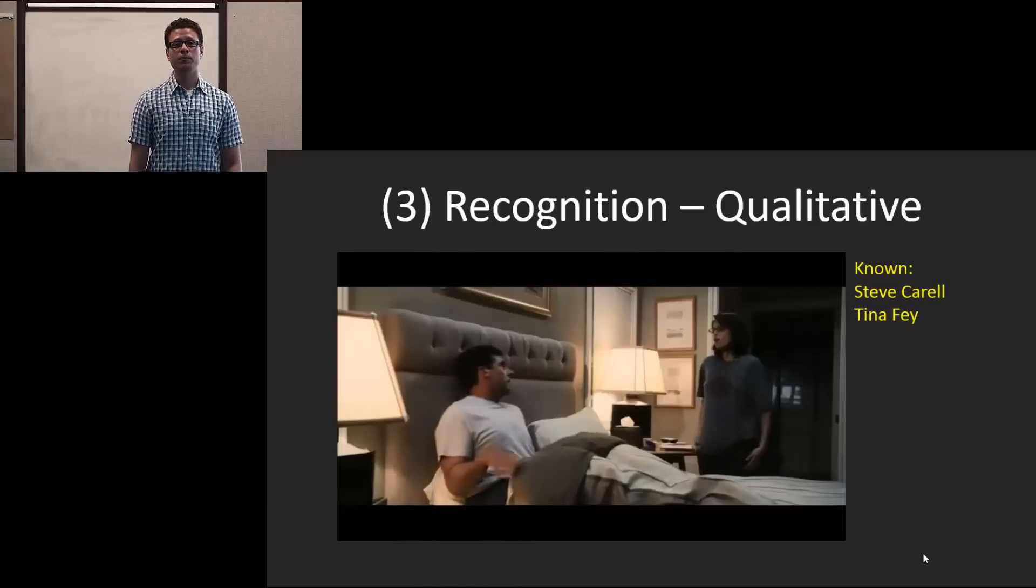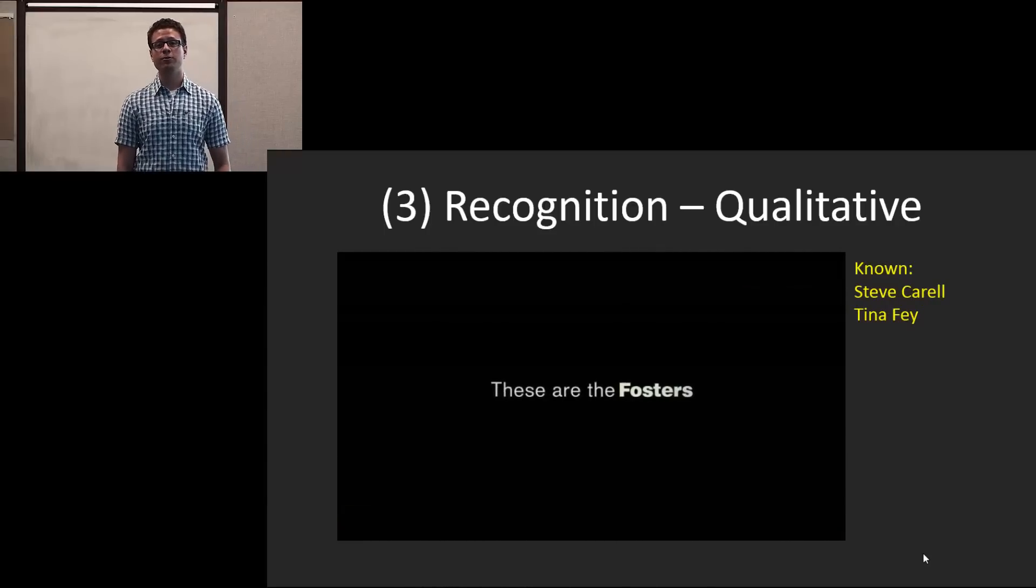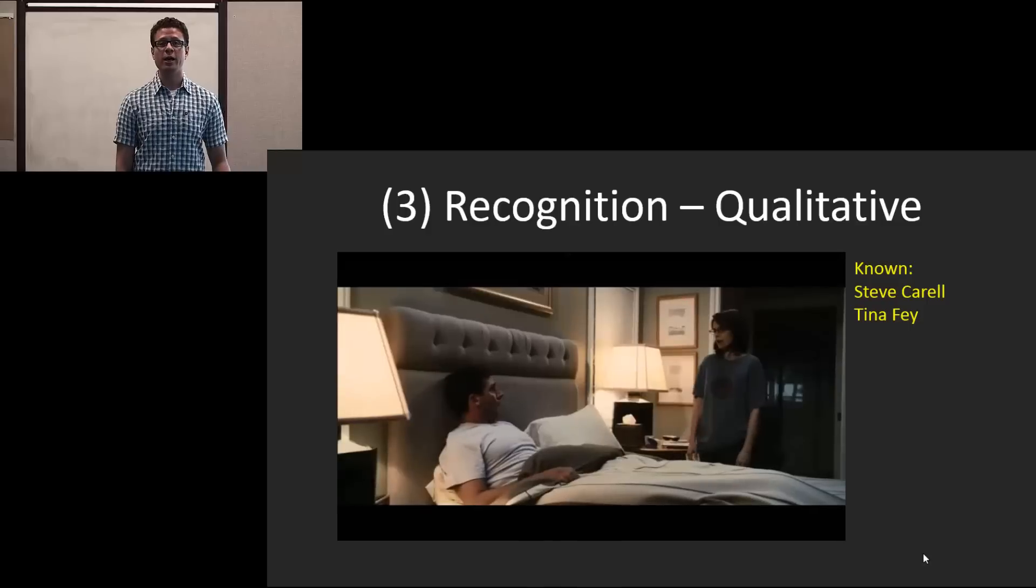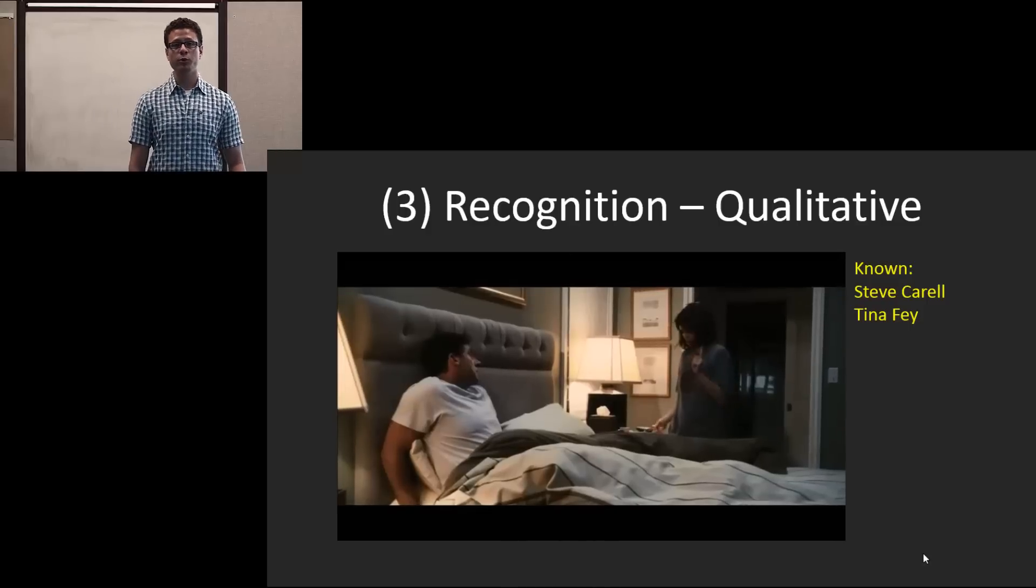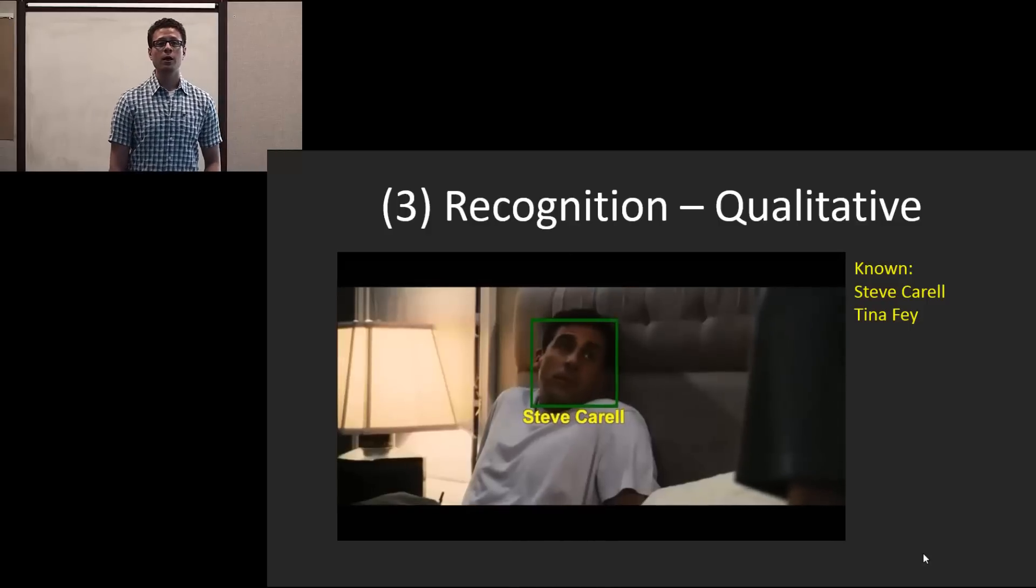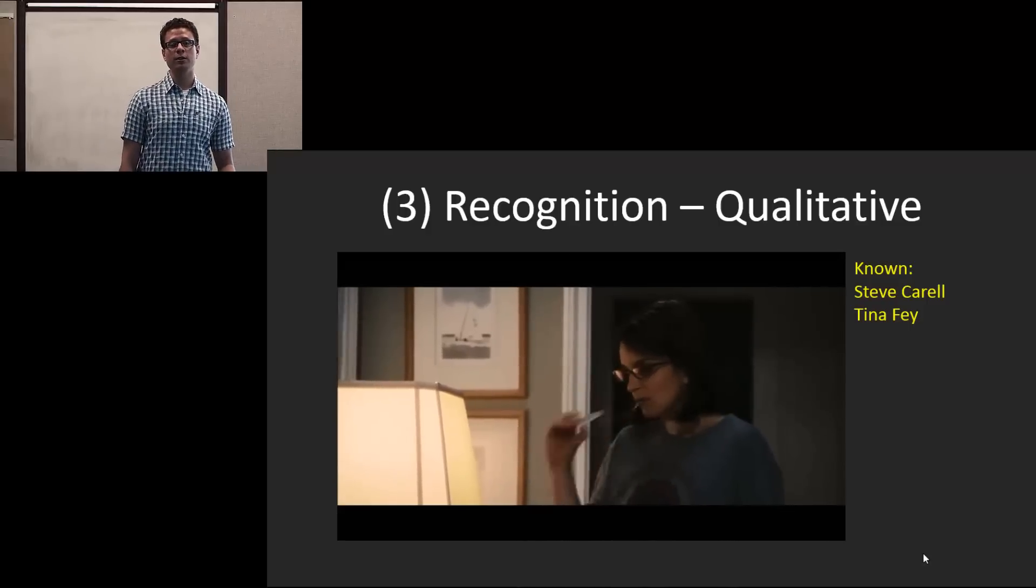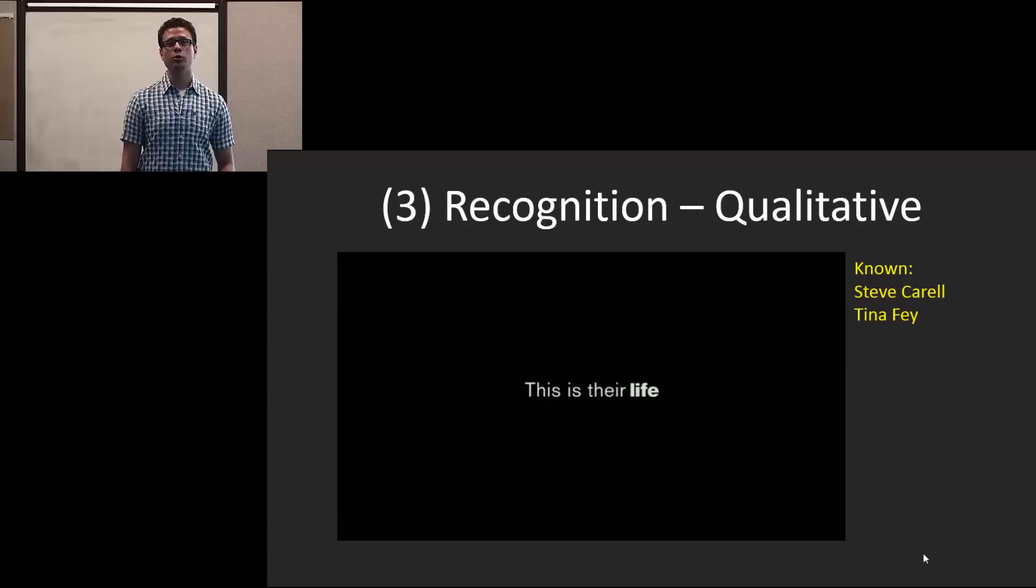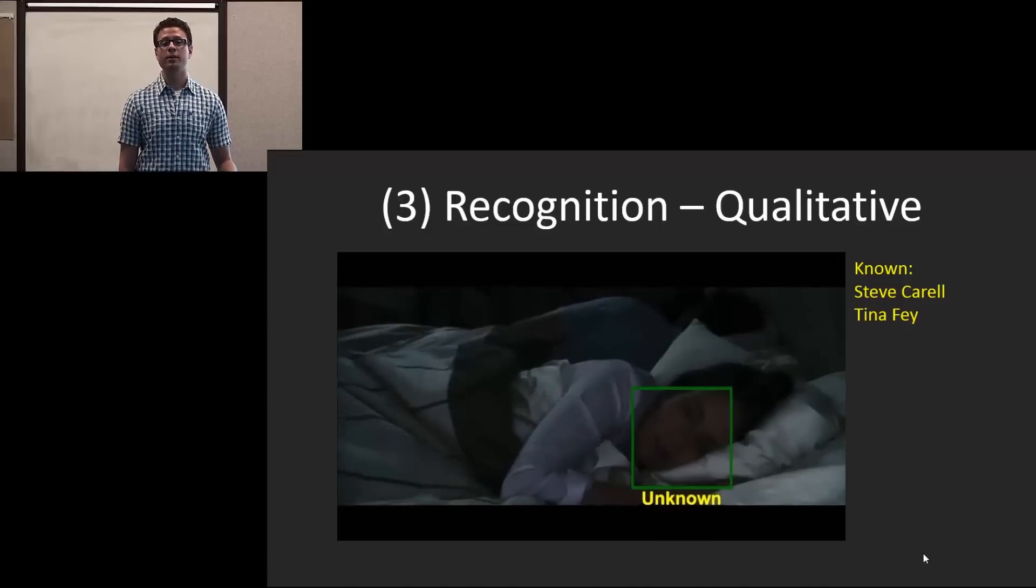In this clip, you can see that Steve Carell and Tina Fey are the main actors, and there will be a few unknowns. However, in a part of this, at the end of this clip here, you'll see that it misclassifies them as unknown.